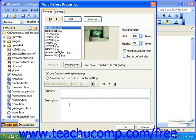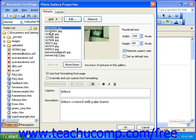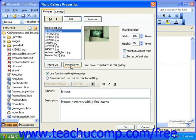The caption and description are not absolutely necessary, but they are helpful, especially for your visitors. If you'd like to change the order of any of your pictures, simply click the picture in the list, and then use the Move Up and Move Down buttons as necessary.